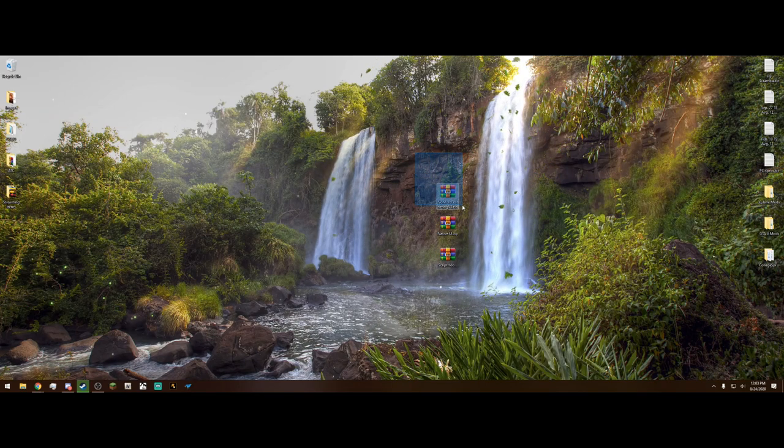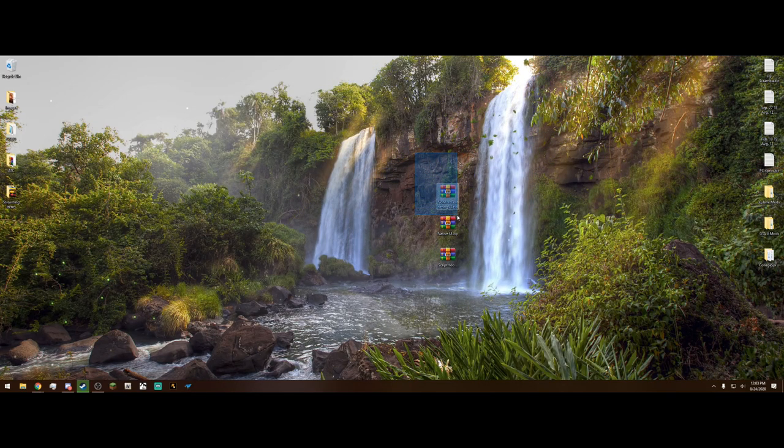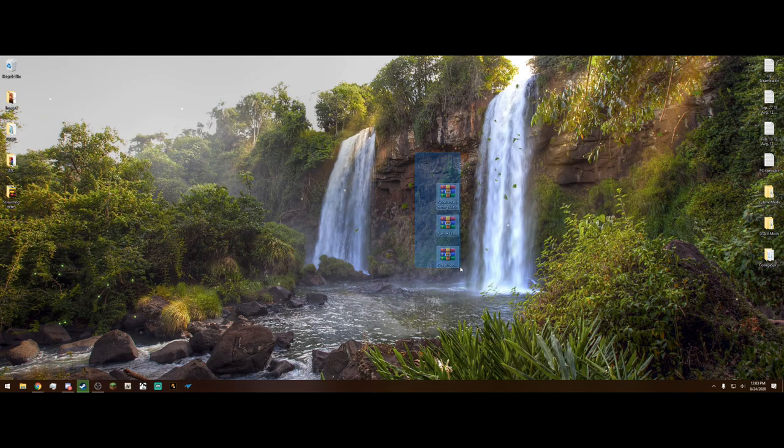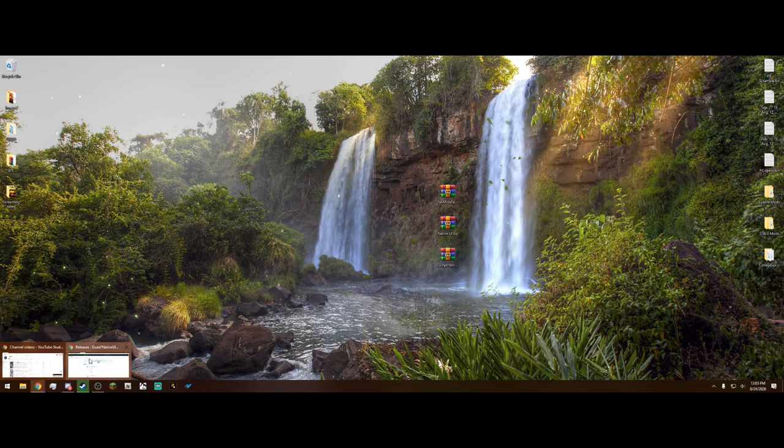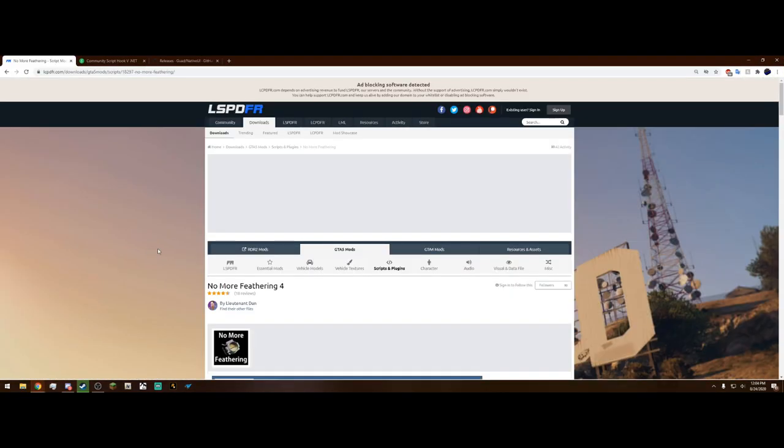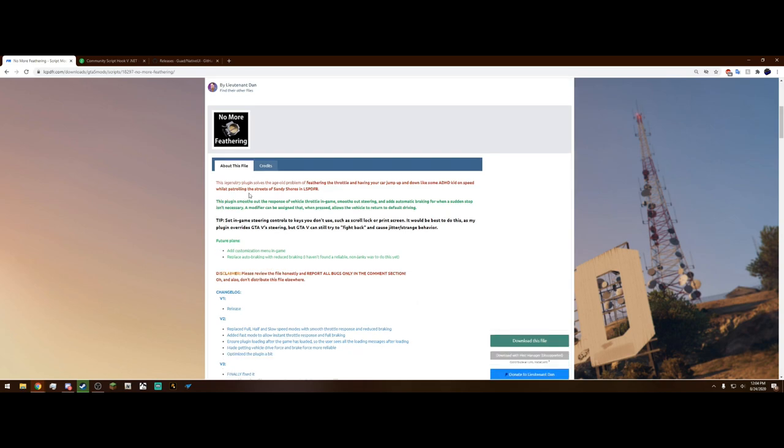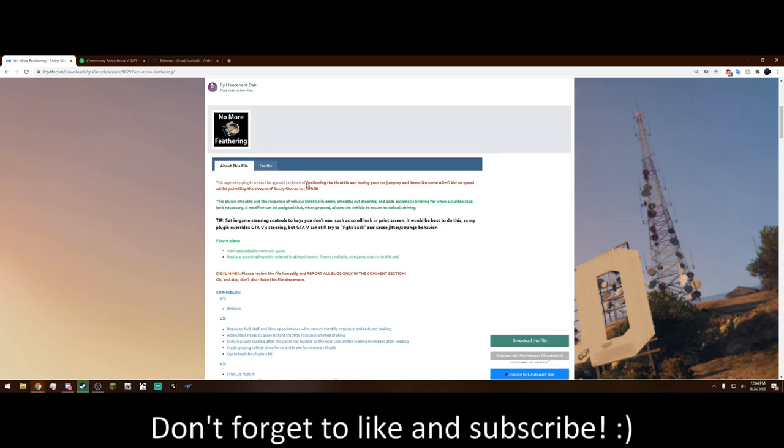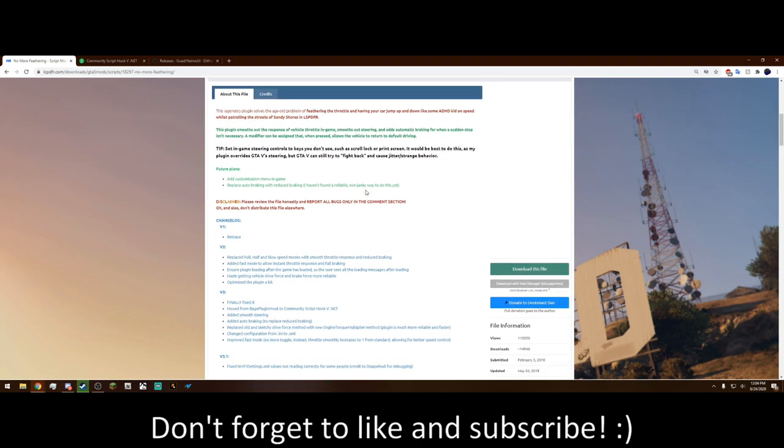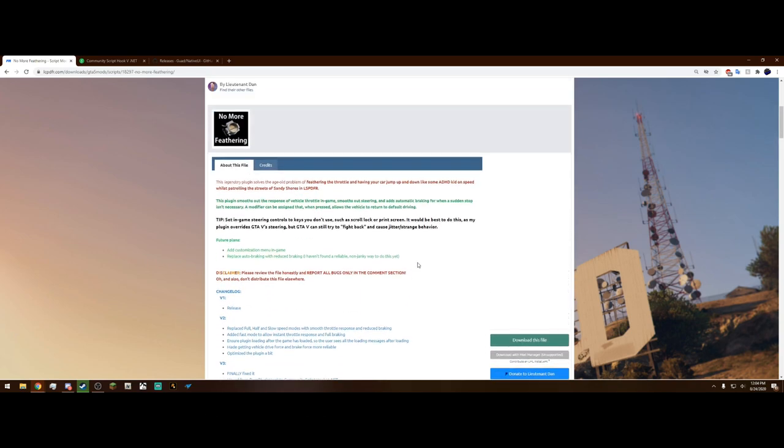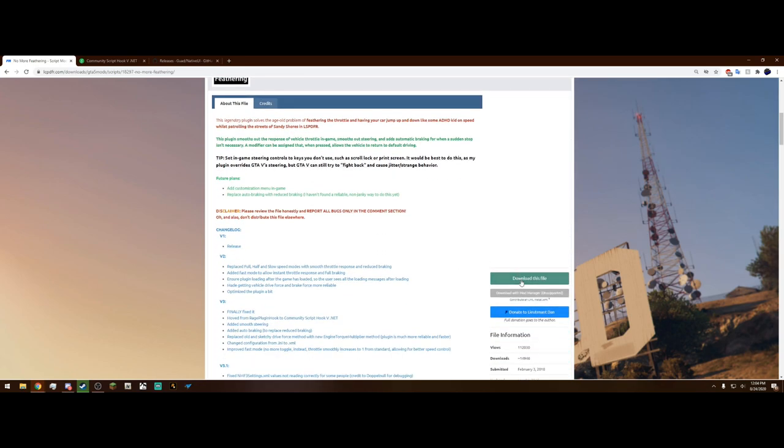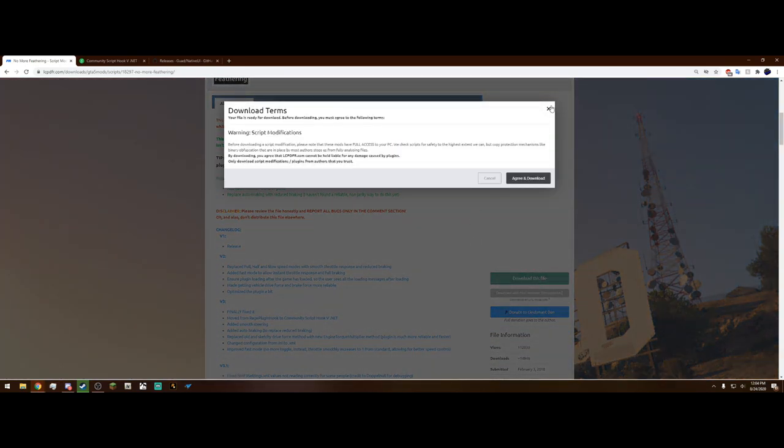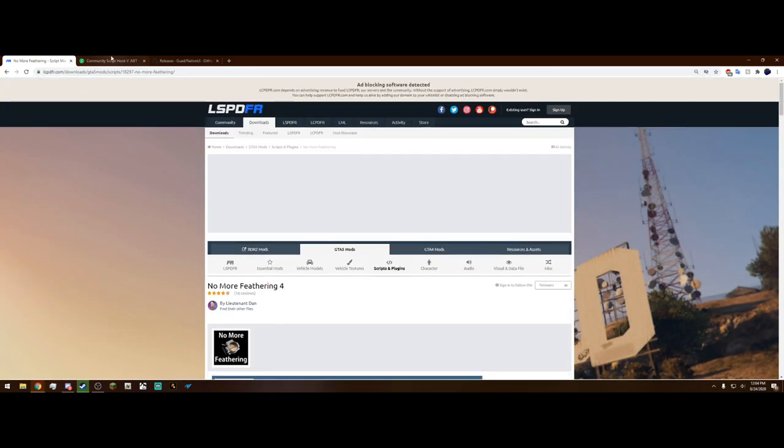Now all we're going to need today is this No More Feathering windmarider.zip and the Native UI and ScriptHookVDotNet. As always, the links will be in the description. When you click that first one, it's going to bring you to No More Feathering. This legendary plugin solves the age-old problem of feathering the throttle and having your car jump up and down like some ADHD kid on speed while patrolling the streets of Sandy Shores in LSPDFR. So it's very useful, I use it all the time. It's especially useful for us keyboard players. When you're ready, just hit download this file and agree and download, and drag it up to your desktop.